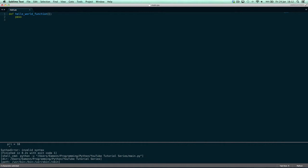These parentheses are for something we'll learn about later called parameters or arguments, which is additional information you can add to a function to make it function — see what I did there? We're not going to cover that in this tutorial, probably in the next one. Just know you need to put them here, and then afterwards we put a colon, then indent four spaces, and write 'pass'.